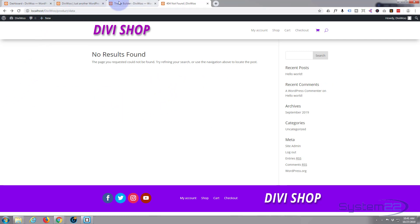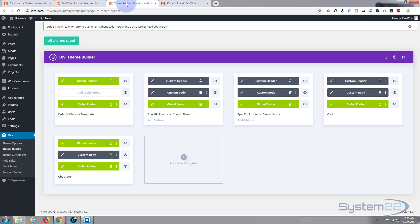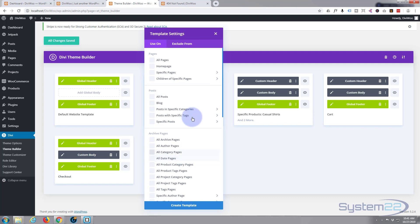So let's go back to our theme builder and go down to add a new template — there's a little button right there. The first thing it's going to ask you is where you want to apply this template.